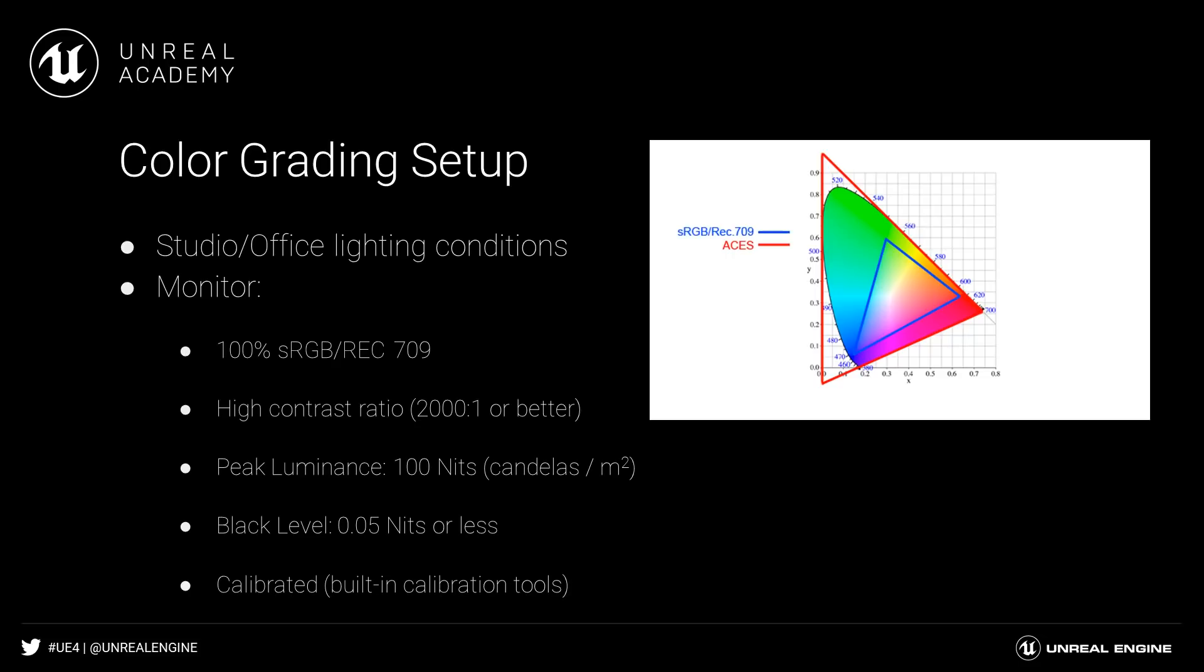Most workstation monitors come pre-calibrated, but depending on your lighting conditions and over time, you may need to recalibrate. For that, I recommend something like the X-Rite i1 Display Pro.